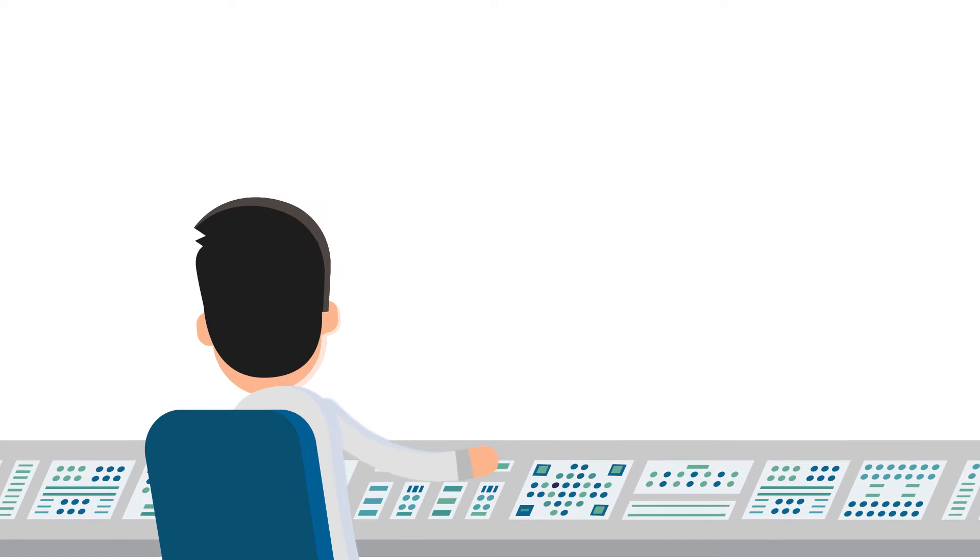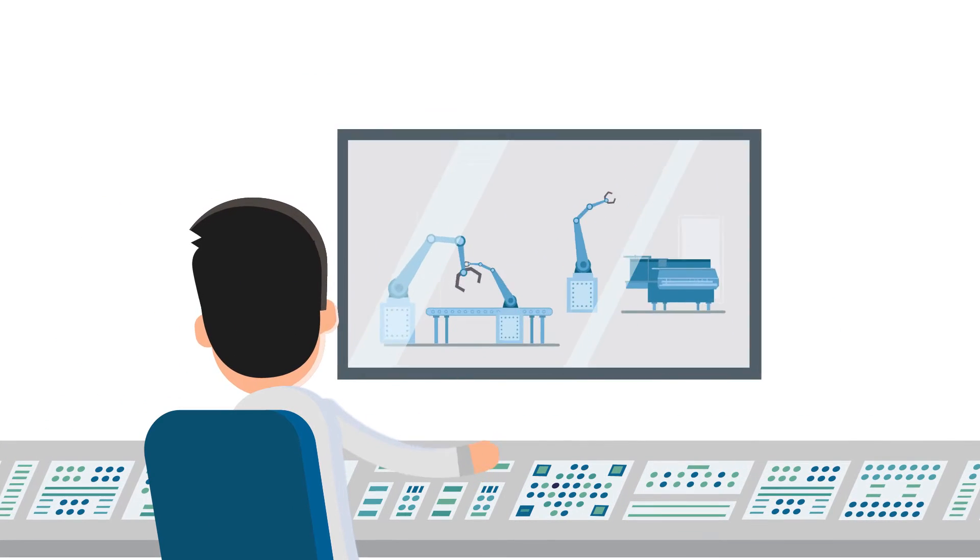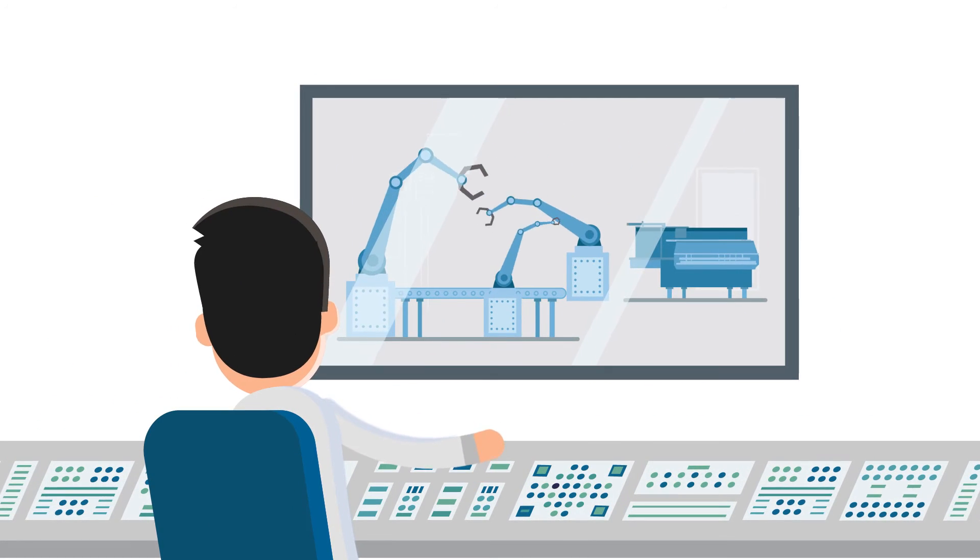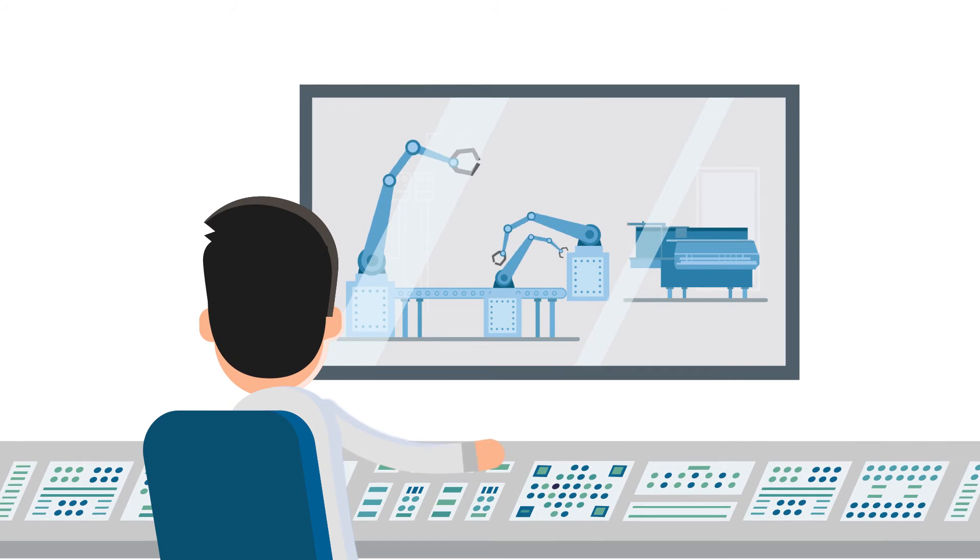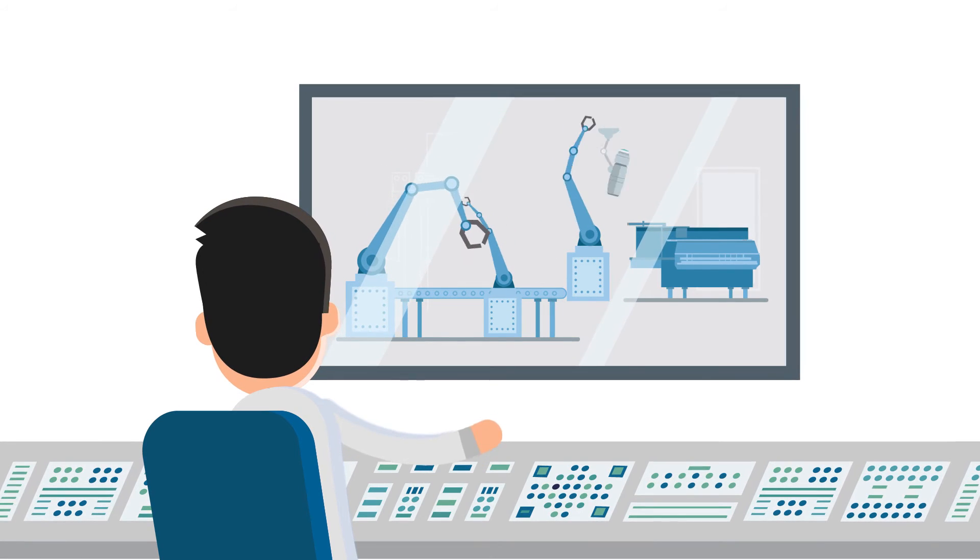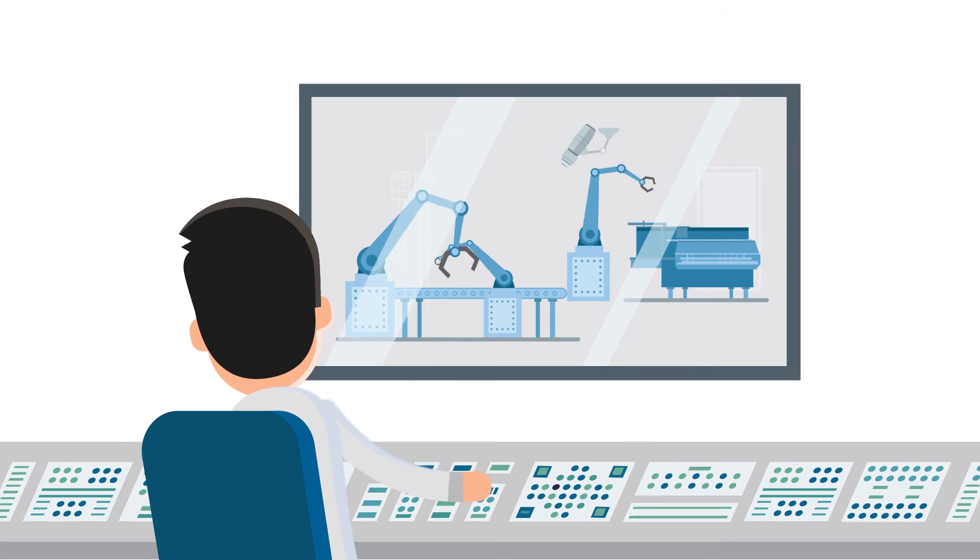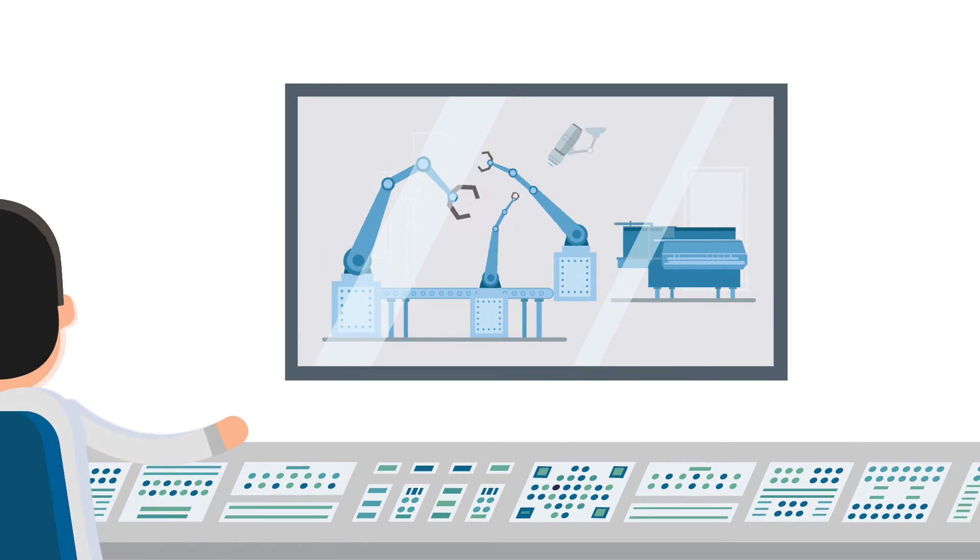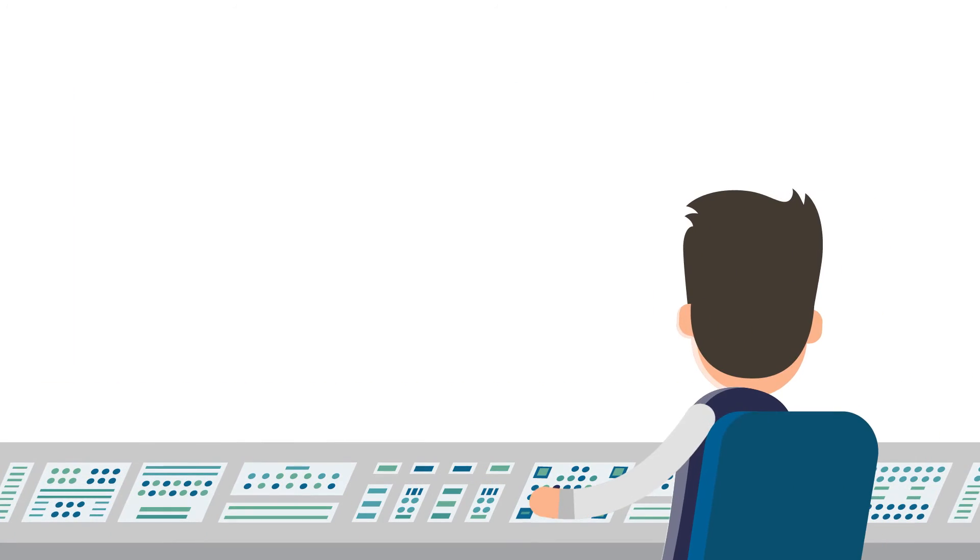Tom is happy that he always has a clear overview of his dusty production hall, thanks to Aviotech. And Max?